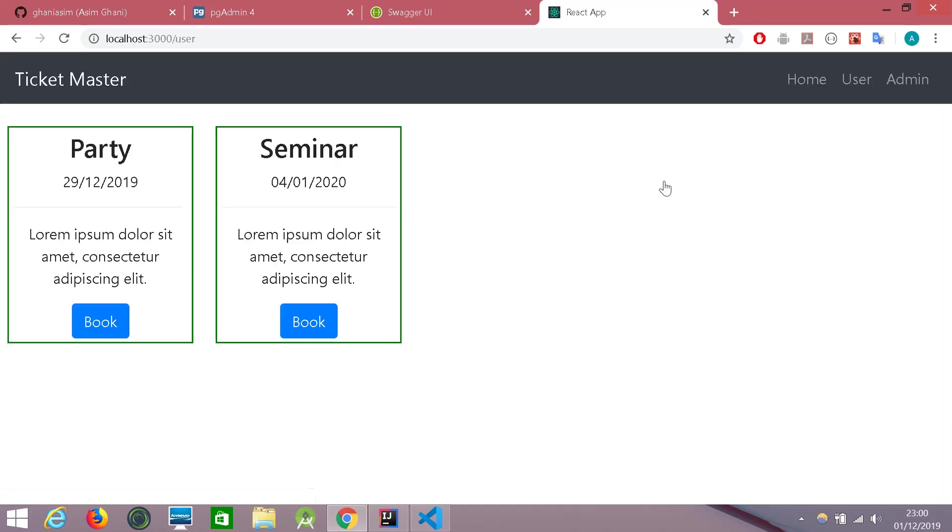As a user we can see all the events which are available in the databases and obviously we can book them.